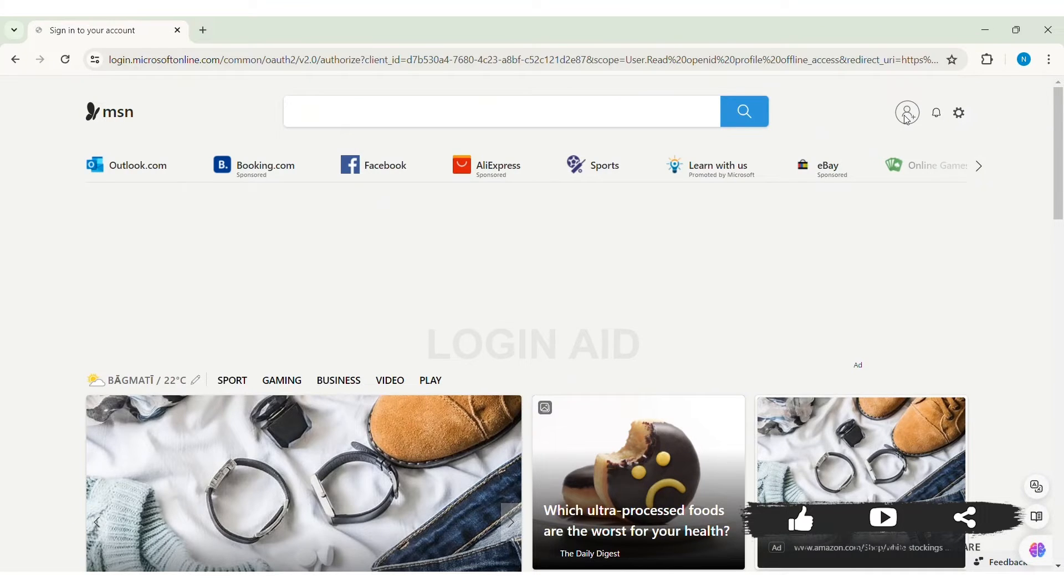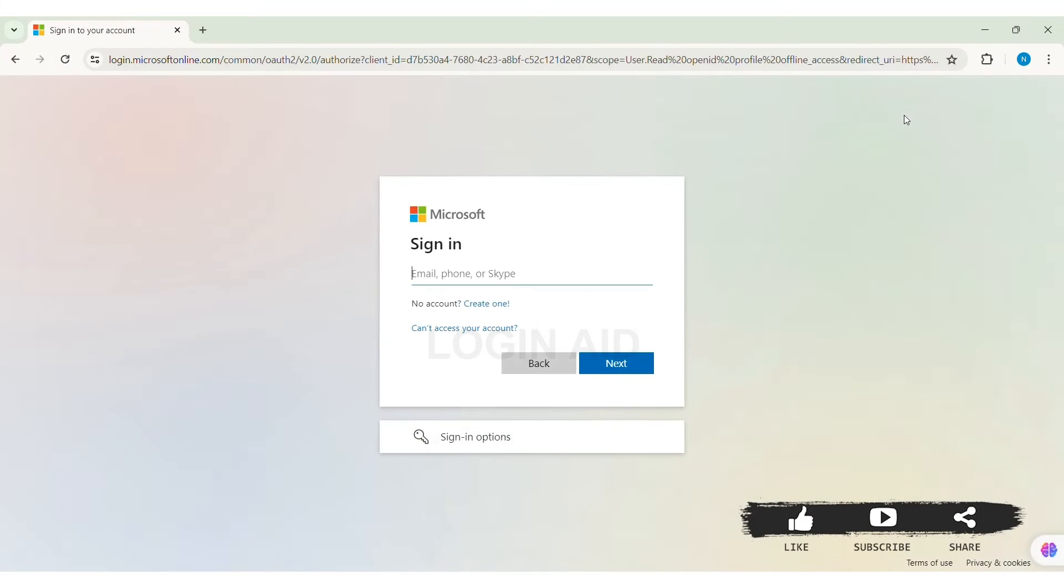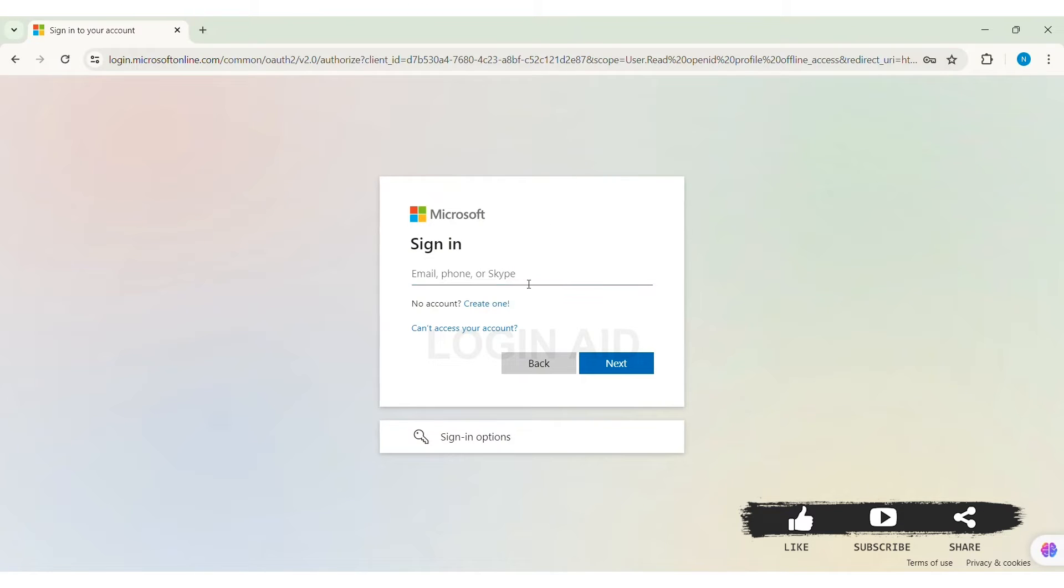With this, here you will be taken to sign in page. Now, here you can sign in using your email address, phone number or Skype that you have used to create your Microsoft account. If you don't have your account, you can click on create one.